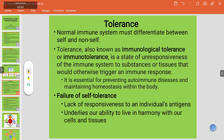Let's talk about tolerance. The normal immune system must differentiate between self and non-self. Tolerance, also known as immunological tolerance or immunotolerance, is a state of unresponsiveness of the immune system to substances or tissues that would otherwise trigger an immune response. It is important for preventing autoimmune diseases and maintaining homeostasis within the body.